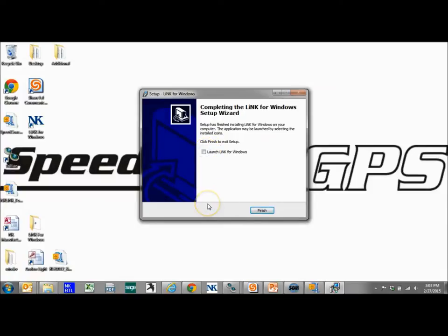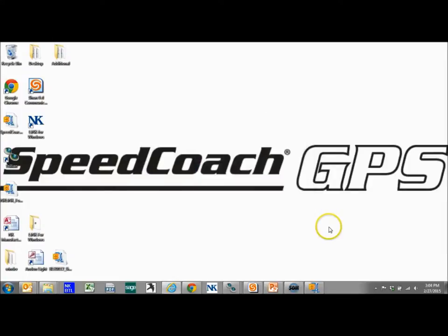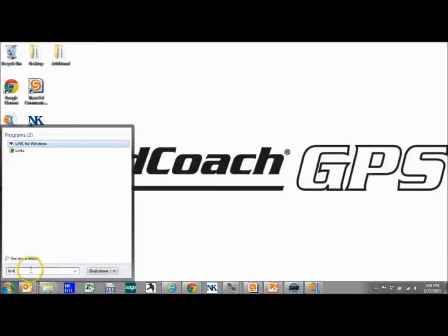Right now I'll show you how to launch it in case you don't have a desktop icon or something happens. So we have it here. But if you have Windows 7 and you can't seem to locate it, you can always do a search for Link and it should pop up.